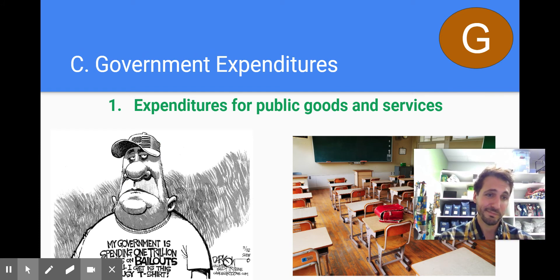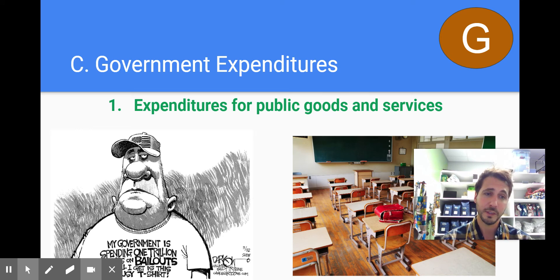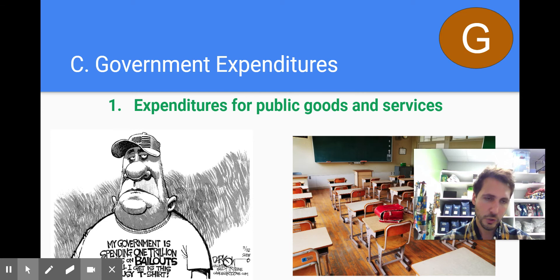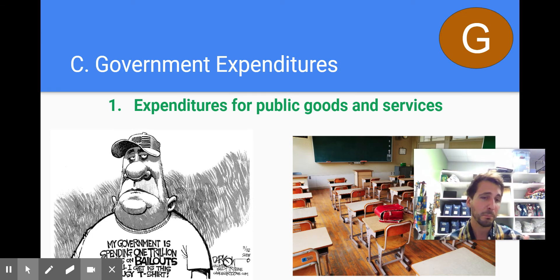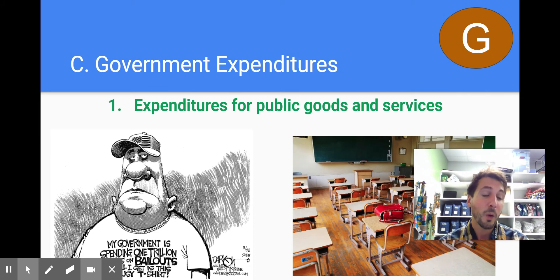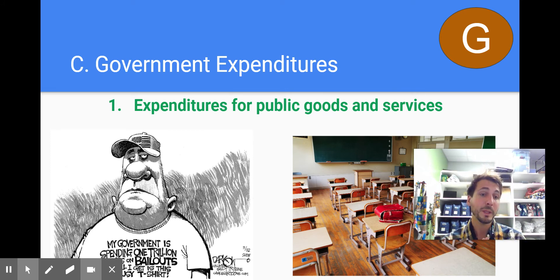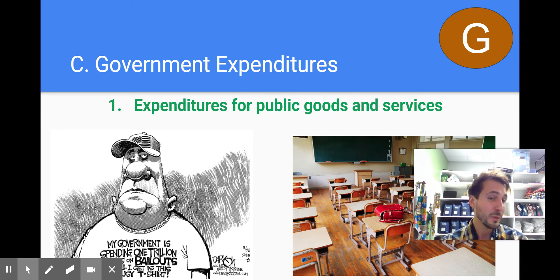Government expenditures are money that the government uses to provide public goods and public services. So public schools are funded by taxpayer dollars — those are expenditures by the government that are positive for our economy. When the government purchases a new school, buys new desks, pays for new teachers, or builds a new nuclear warhead, they have to pay people. When they pay people, it jumps into our cycle — those people then get income, and they take that income into the product market in the circular flow diagram.